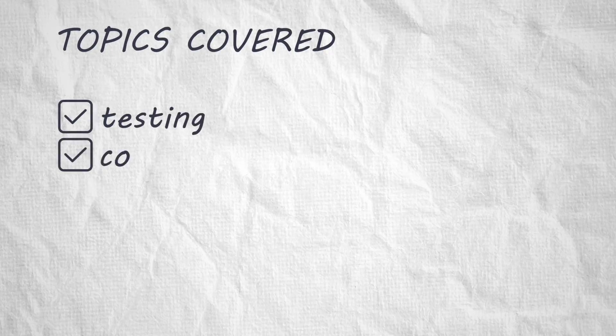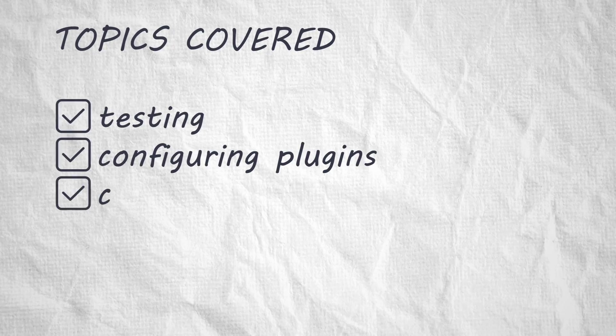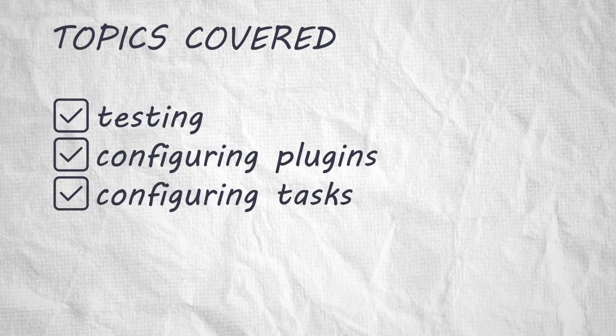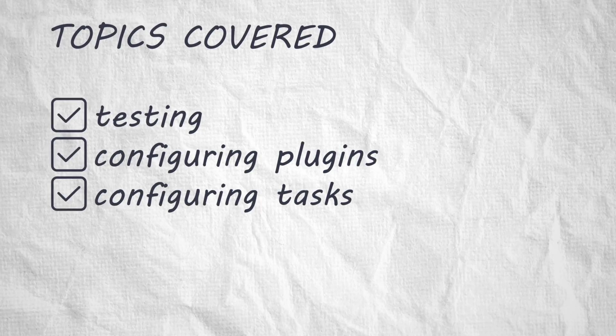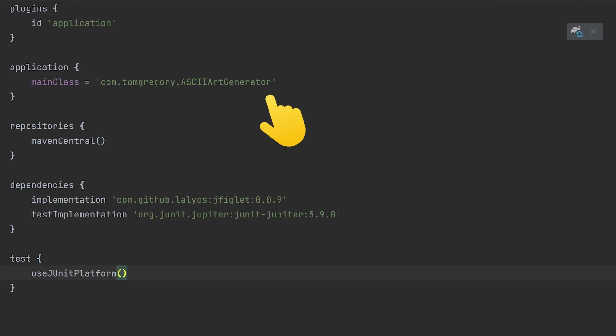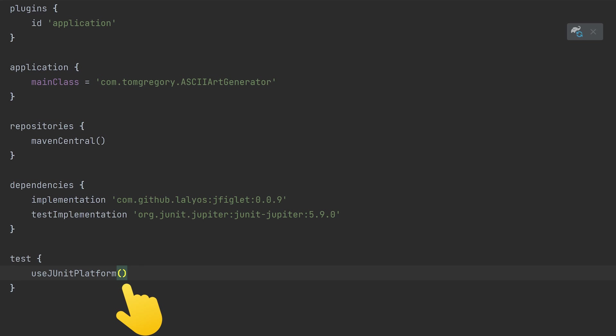Before we move on though, note the subtle difference between configuring a plugin and configuring a task. Configuring a plugin may affect multiple tasks exposed by that plugin, but configuring a task only affects that task.